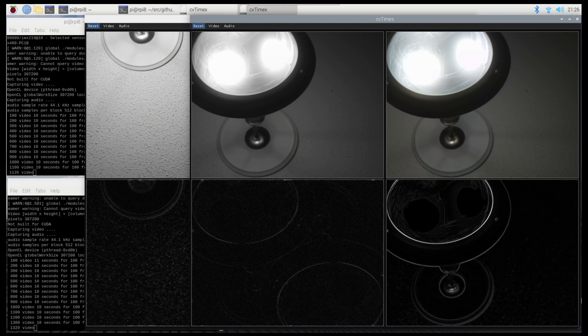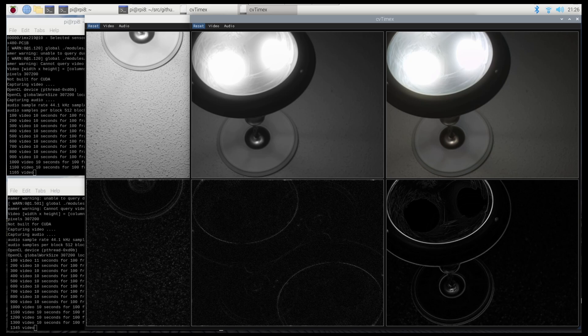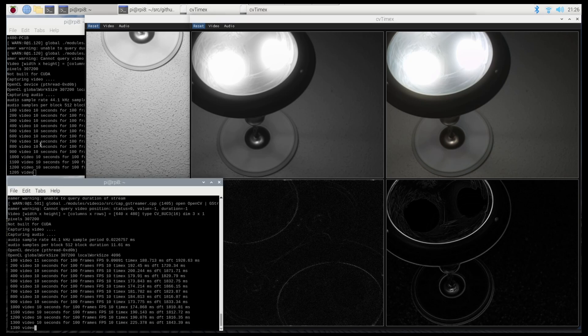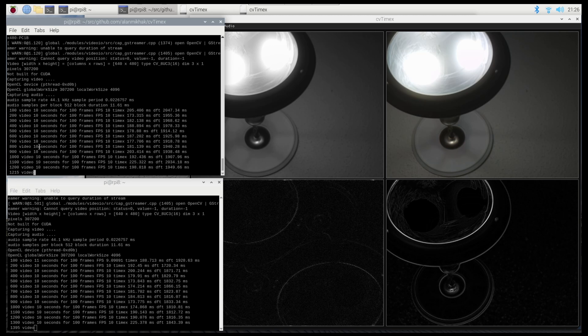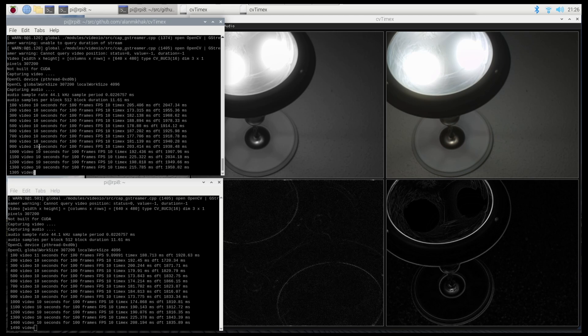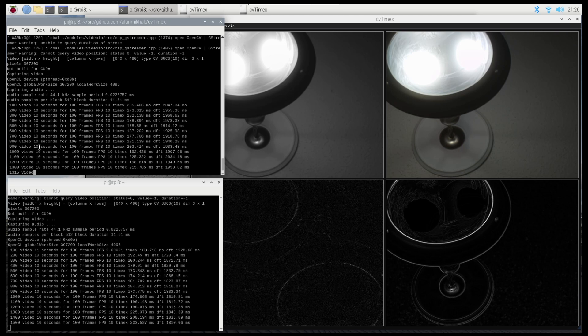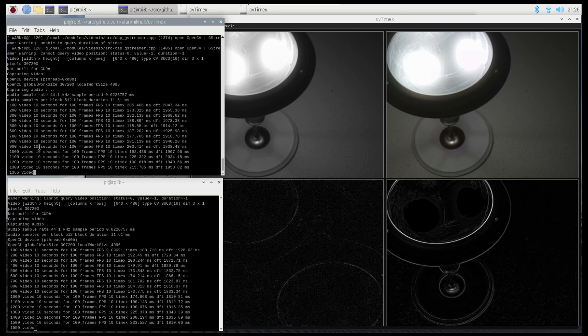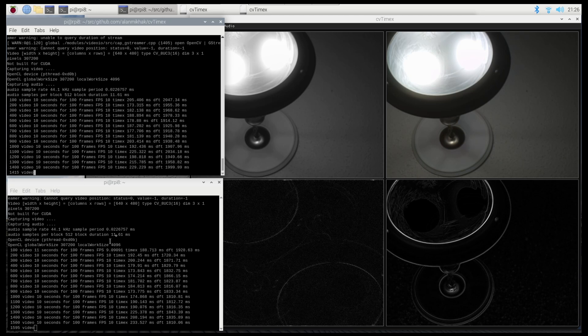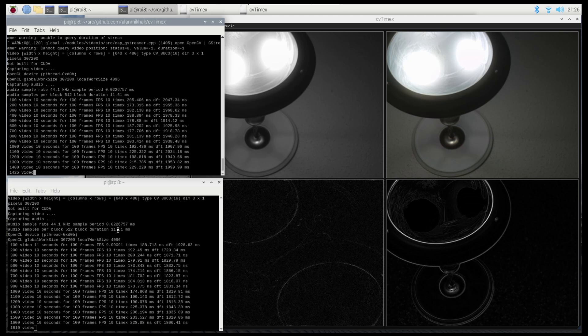in this picture is two instances of the program running. This is the CV Timex program that I had previously used on this channel to demonstrate some of the things that I've been playing with. Two instances of it are running, each instance is using a different camera. One of the things that